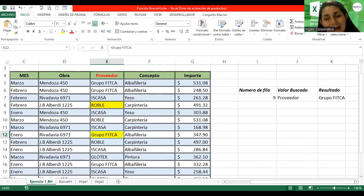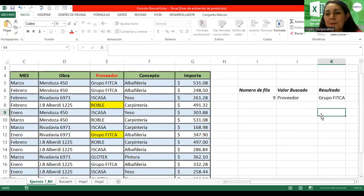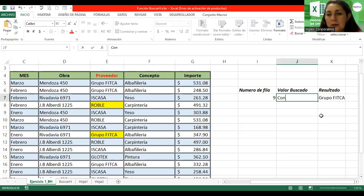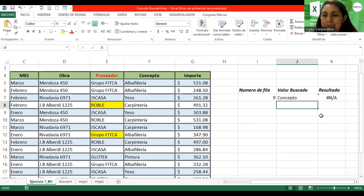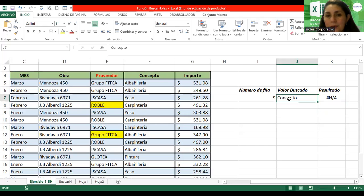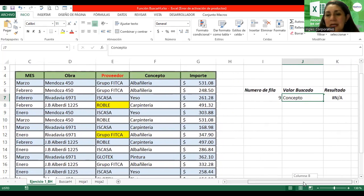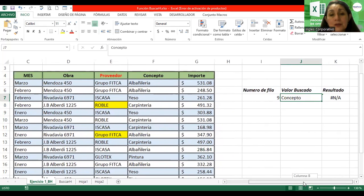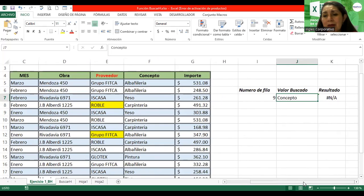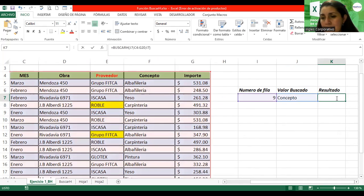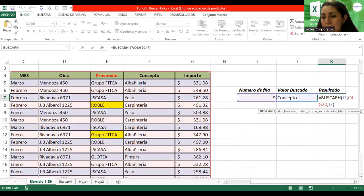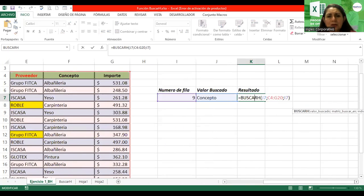Ahora, si cambio el valor buscado, por ejemplo quiero el concepto. Lo coloco acá — concepto. Pero aquí me dio un error. Fila nueve me tendría que haber dado albañilería como resultado, pero no lo está ejecutando. No sé si a ustedes les dio el mismo error.